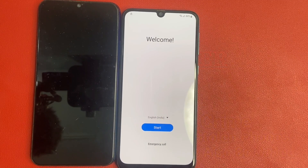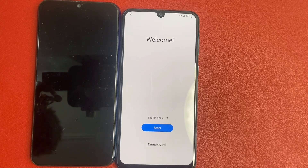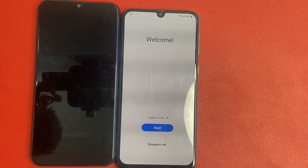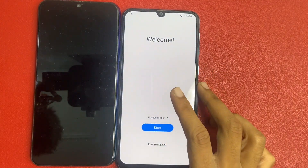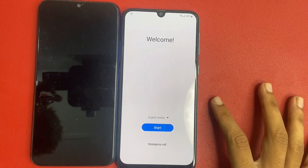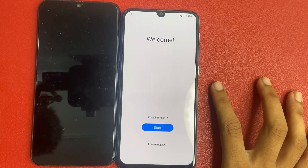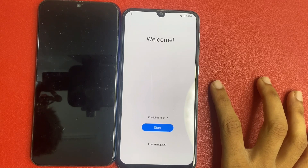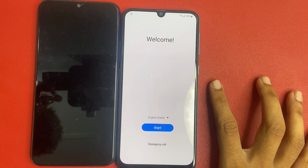Hello friends! Today I am going to show you how to bypass Google FRP in a Samsung model. In this video, I am not using any types of computer, software, or laptop. This video is fully based on your mobile phone. You need another phone to create a Gmail account. So without wasting any time, let's start the video.